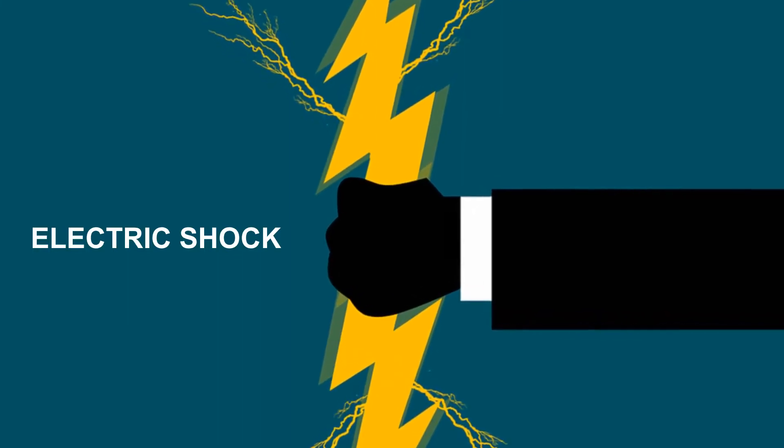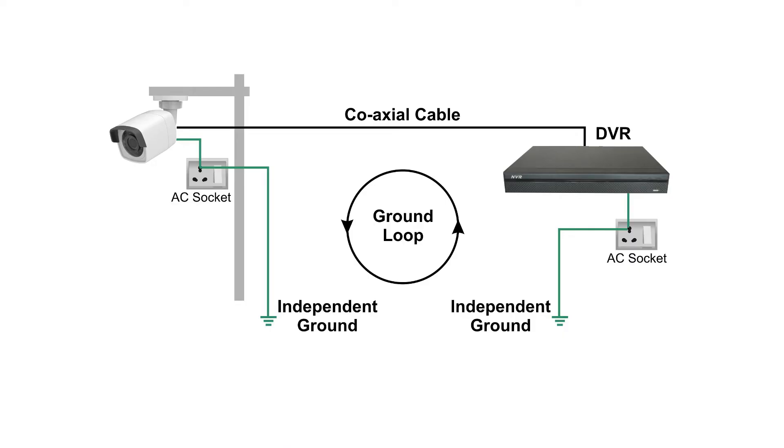We can encounter the same scenario during CCTV installation where both cameras and DVR are powered locally and connected to the local independent ground. The cameras are connected to the DVR using coaxial cables which completes the path for ground loop.